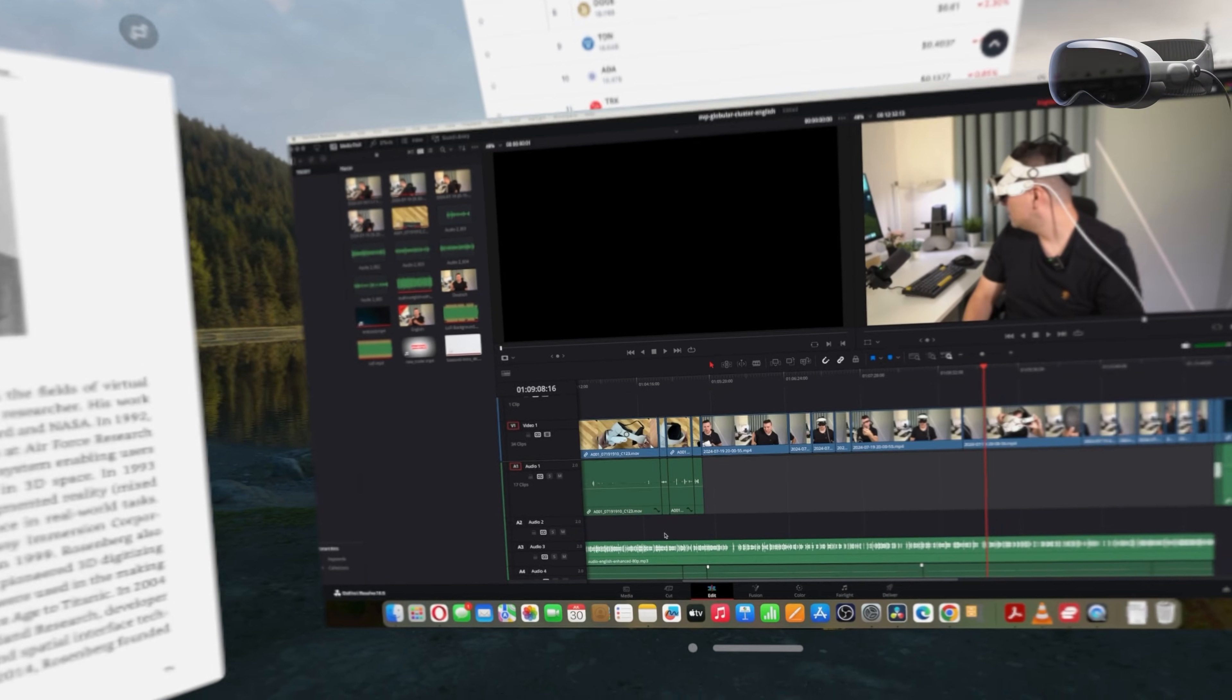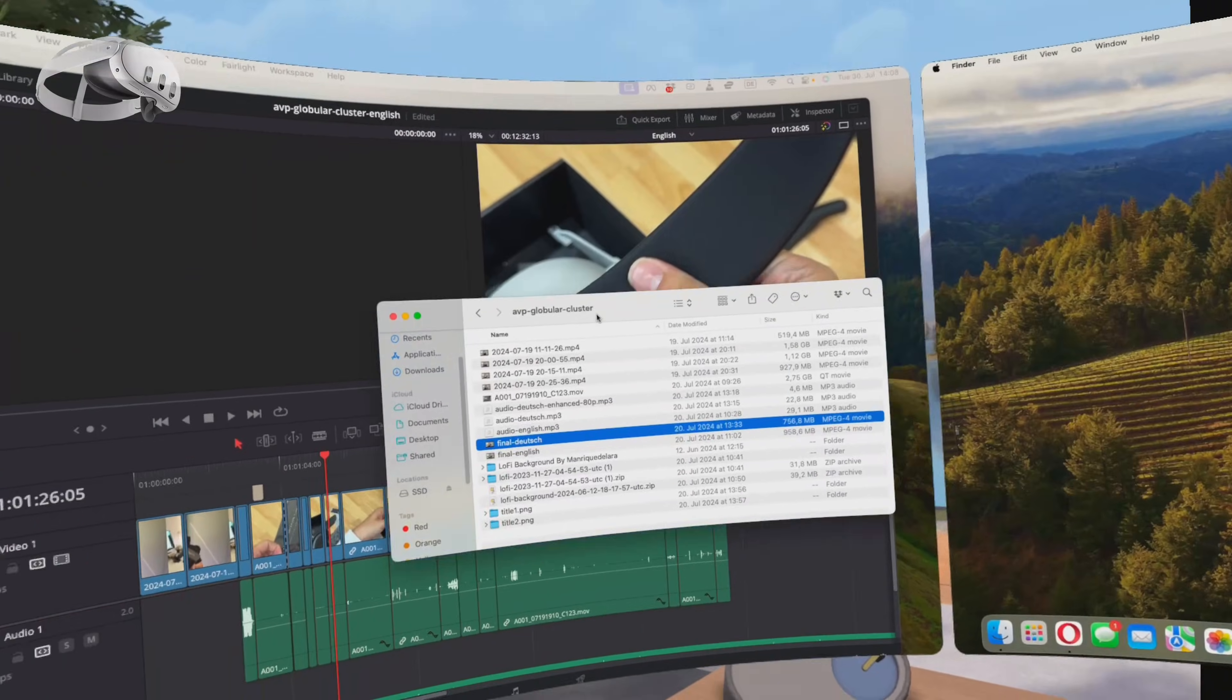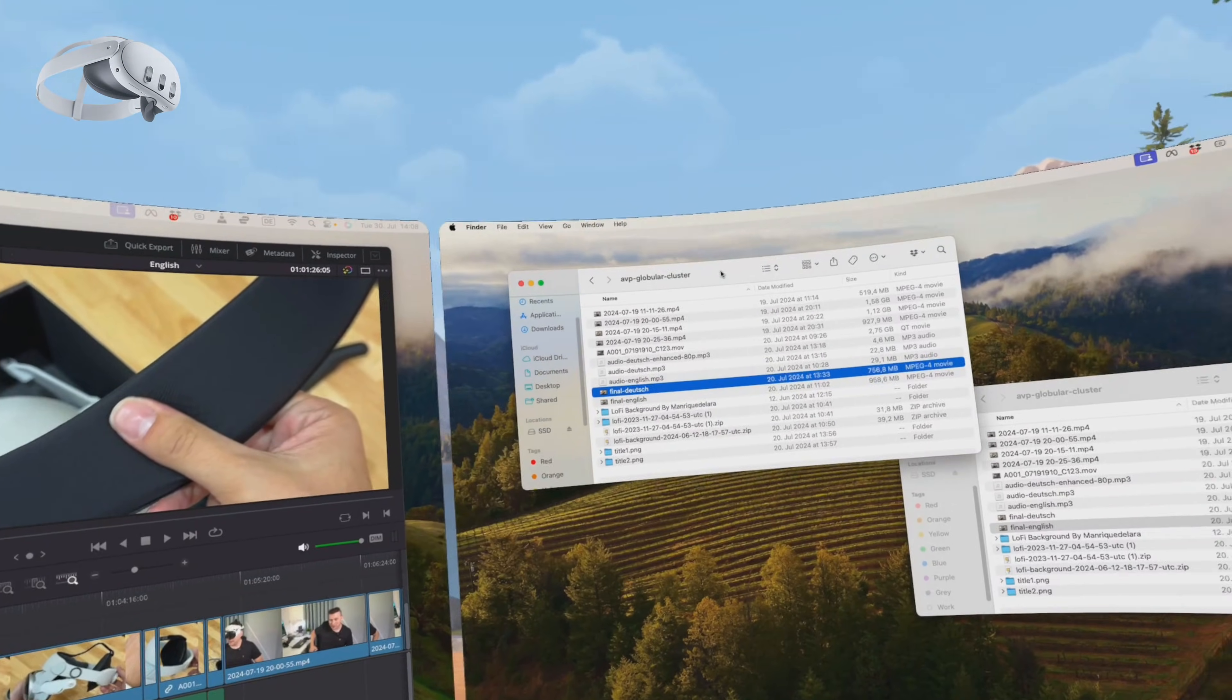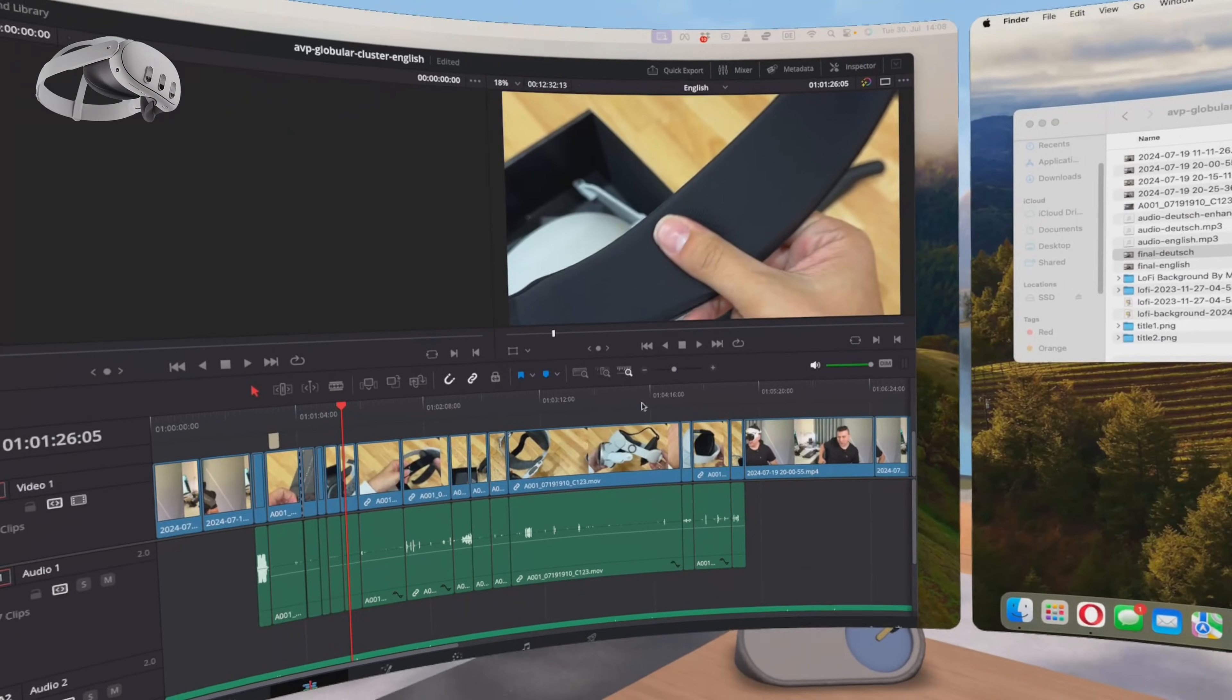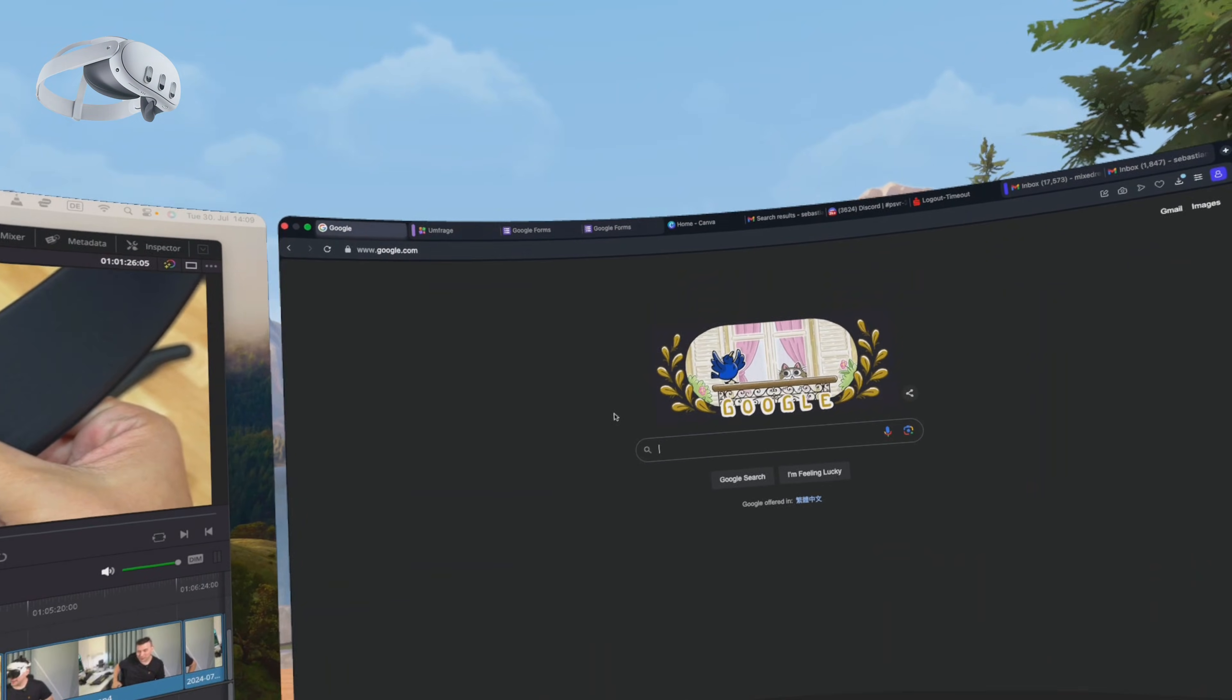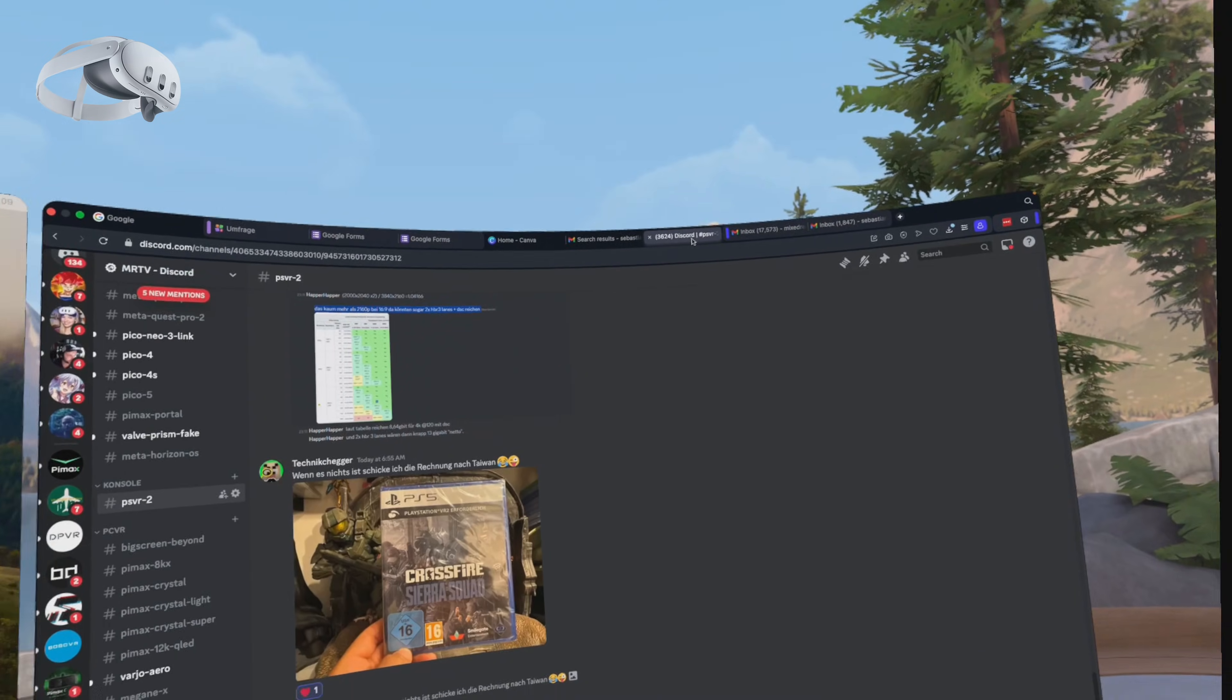In the end both headsets offer excellent working experiences. I prefer Meta software because it's simple, clean and provides everything I need when working on my Mac at a fraction of the AVP's price. With Meta I get multiple virtual curved displays, audio feed and the ability to take breaks without reconnecting. If I could combine the AVP's incredible sharpness and app spawning capabilities with Meta's functionality we'd have a clear winner. Each system has its pros and cons and I'm fortunate to use both based on my needs.